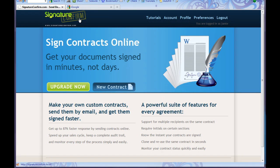This is signatureconfirm.com. Basically what this website is for is to send an online contract. You don't have to fax contracts anymore. You're not using the regular mail. You're just doing it all online, so it's really cool.